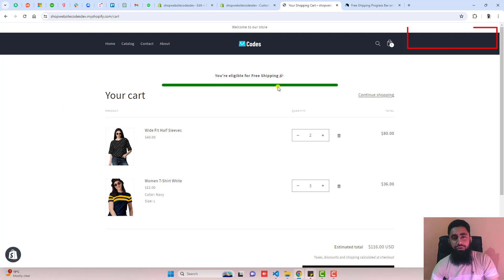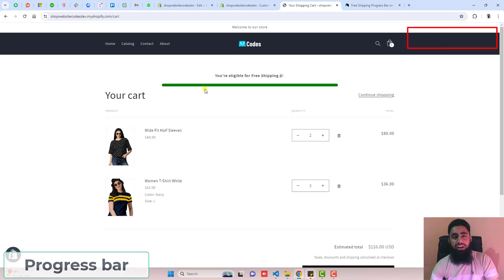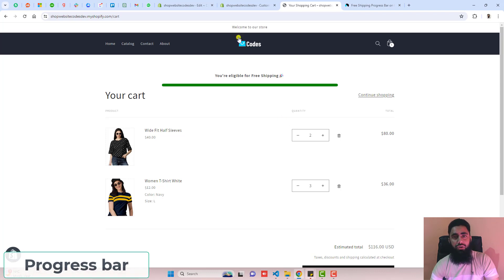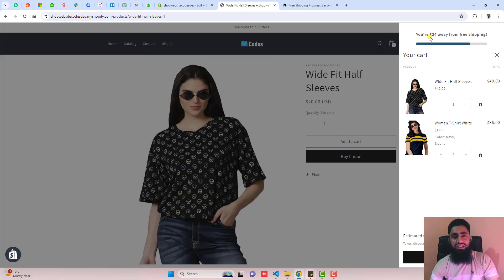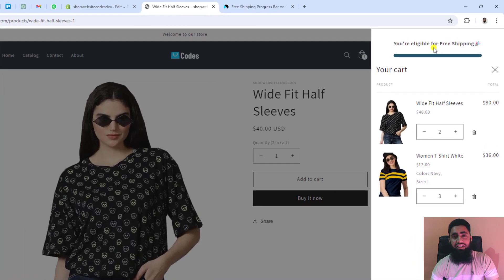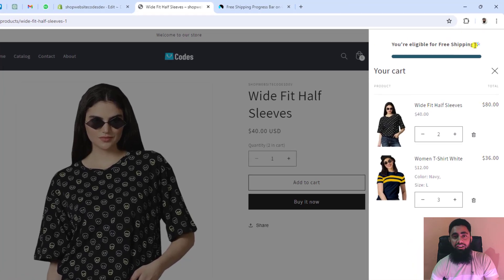In this video I am going to show you how you can display a shipping progress bar in your cart drawer or cart page of a Shopify store. You can see on my screen that I have a progress bar displaying on the top of the cart drawer.